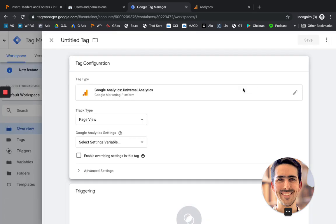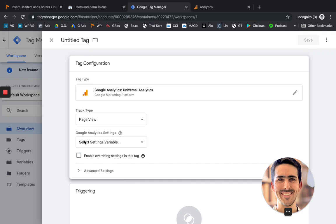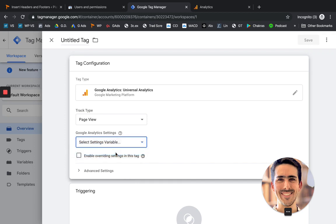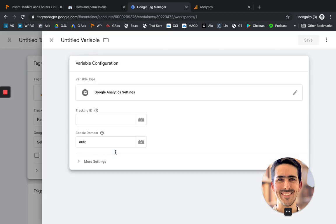We're going to click the Google Analytics Universal Analytics one. Click on that one. It's going to ask us to choose the track type, which is set up in the following page views. So that's good. Then we need to add a new variable. So it's going to ask us for our tracking ID.